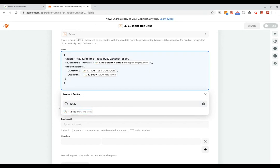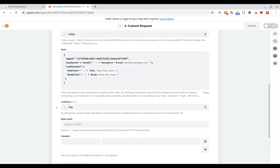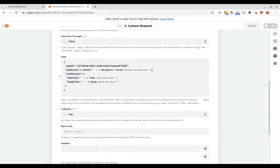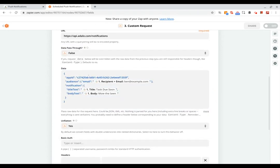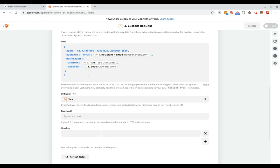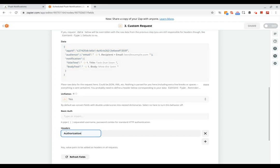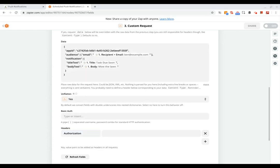Great, so now we've got the main part of our API request set up. Then we need to add a couple of headers. So first we need to add an authorization header.